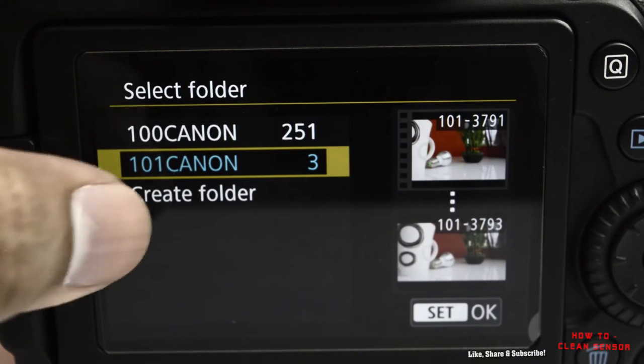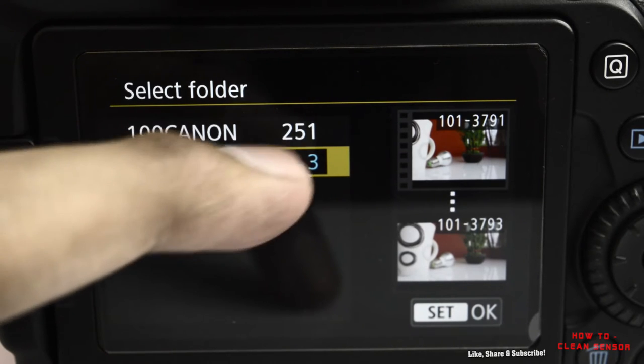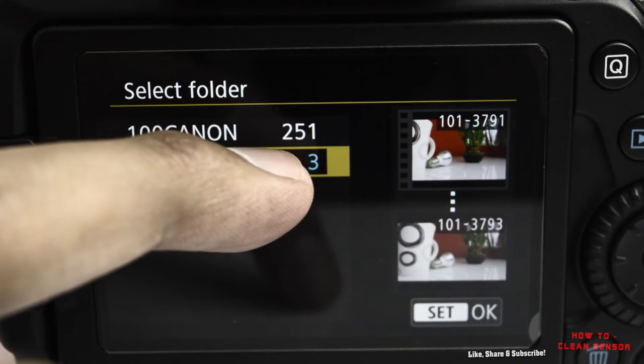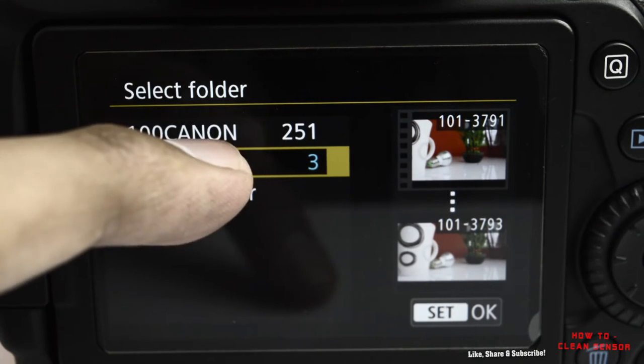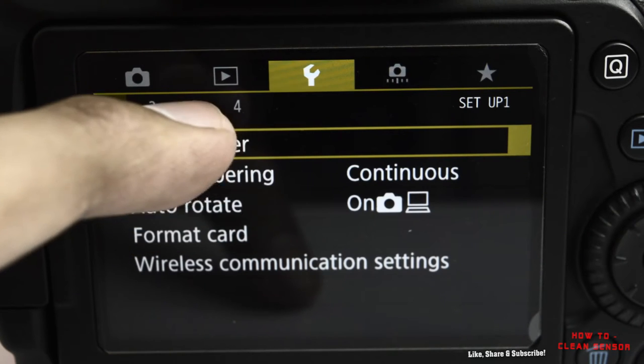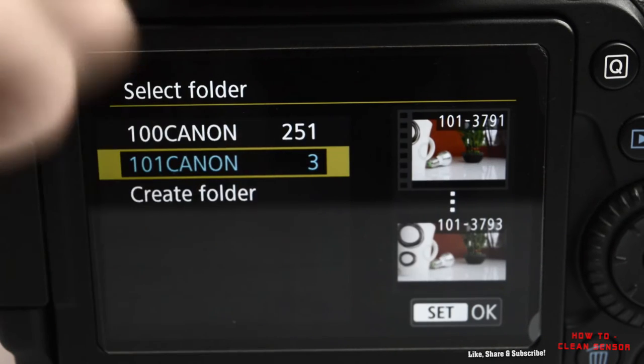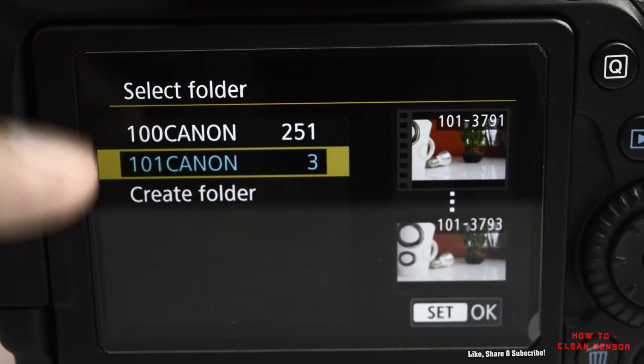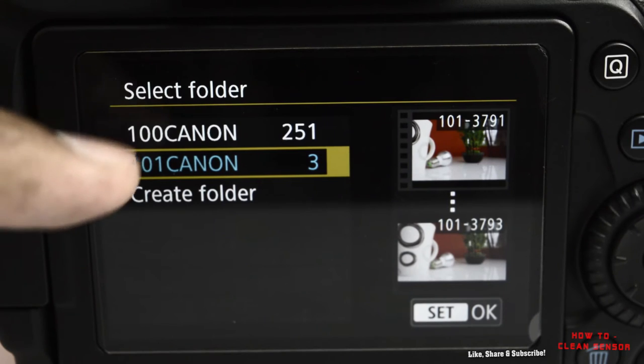I'll quickly take this picture and go to select folder. As you can see, I've got three images that I have captured, so in one-zero-one I now have three images. All new images will be stored in the newly created folder.